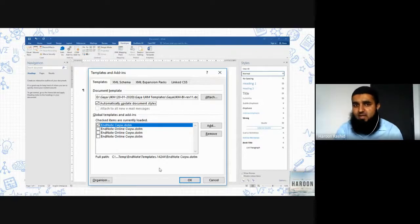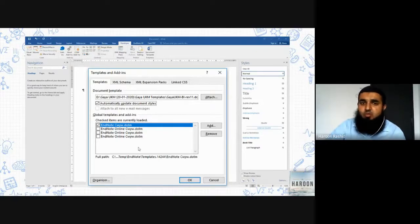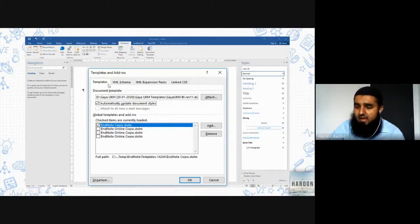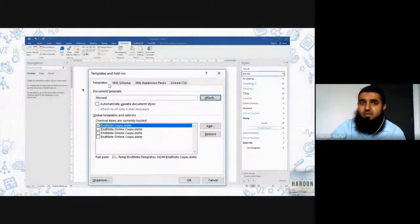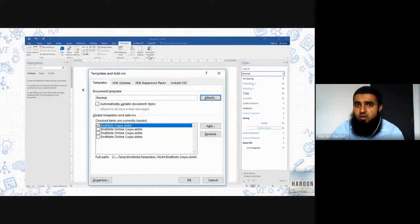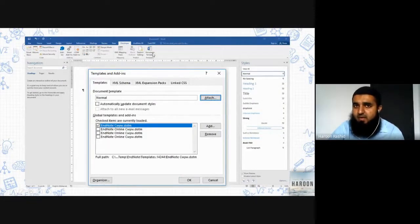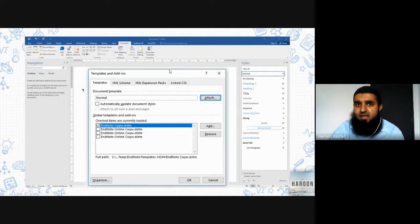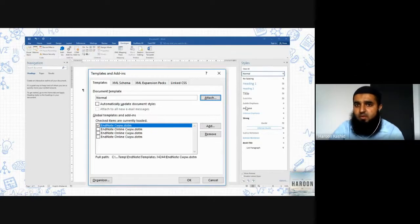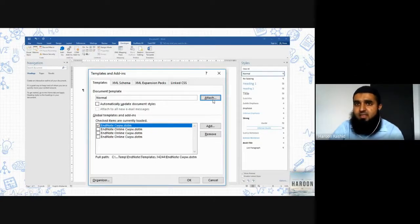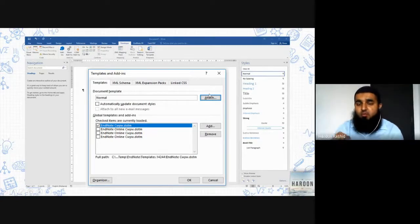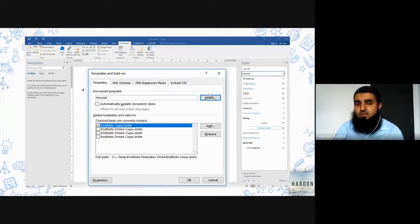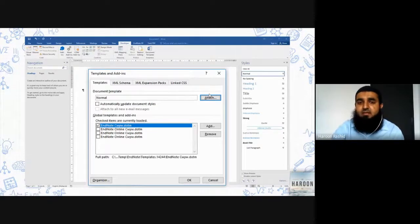So again, I'm saying it's very simple. You have to click on Document Template under Developer tab. And then this dialog box will open. You click on Attach, and then you have to look for the file which we have downloaded just now from GAIA UTM website.